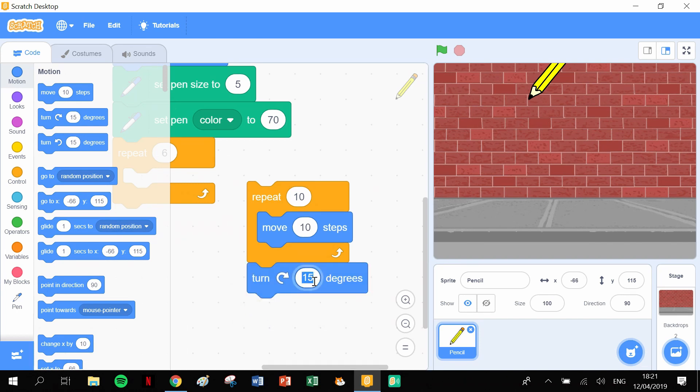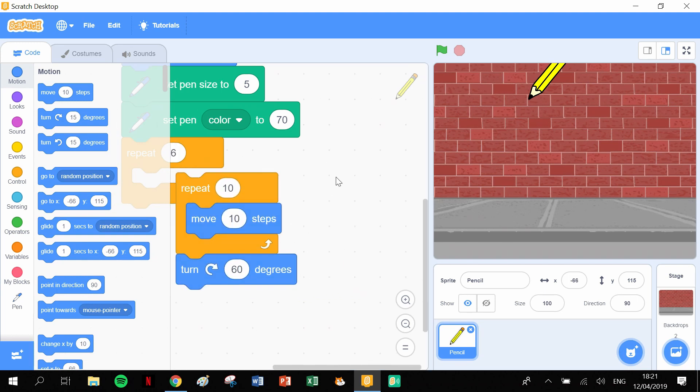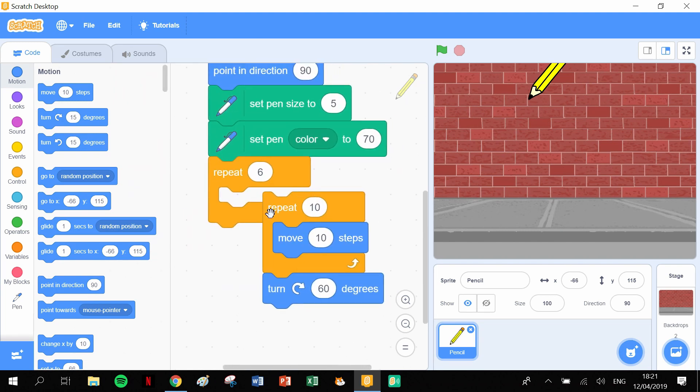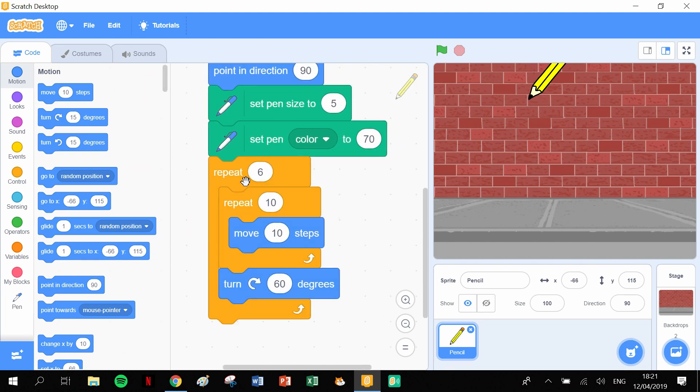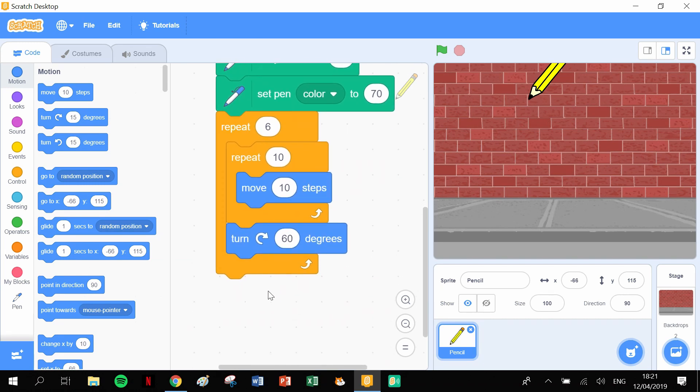Now for the degrees, for a hexagon we would have to turn 60 degrees. We can put that straight into our hexagon block. So six times it's going to move 100 steps and turn 60 degrees, giving us the effect of a hexagon.